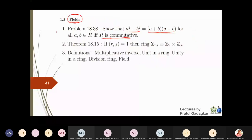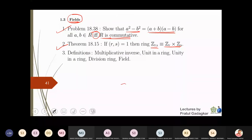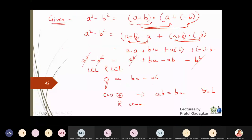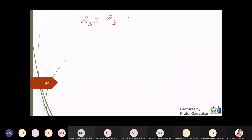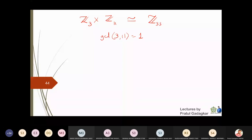Finally, the theorem that Z_rs ≅ Z_r × Z_s — the same result as in group theory — holds when r and s are relatively prime (gcd(r,s) = 1). For example, Z₃ × Z₁₁ is isomorphic to Z₃₃ because gcd(3,11) = 1.